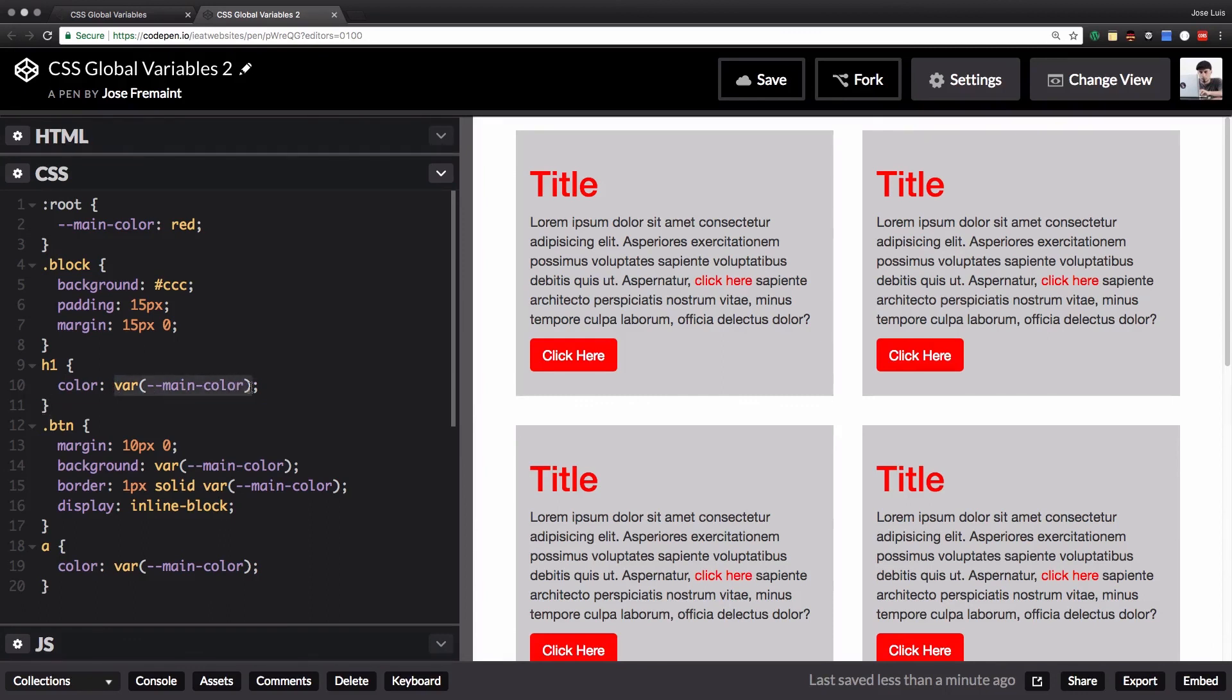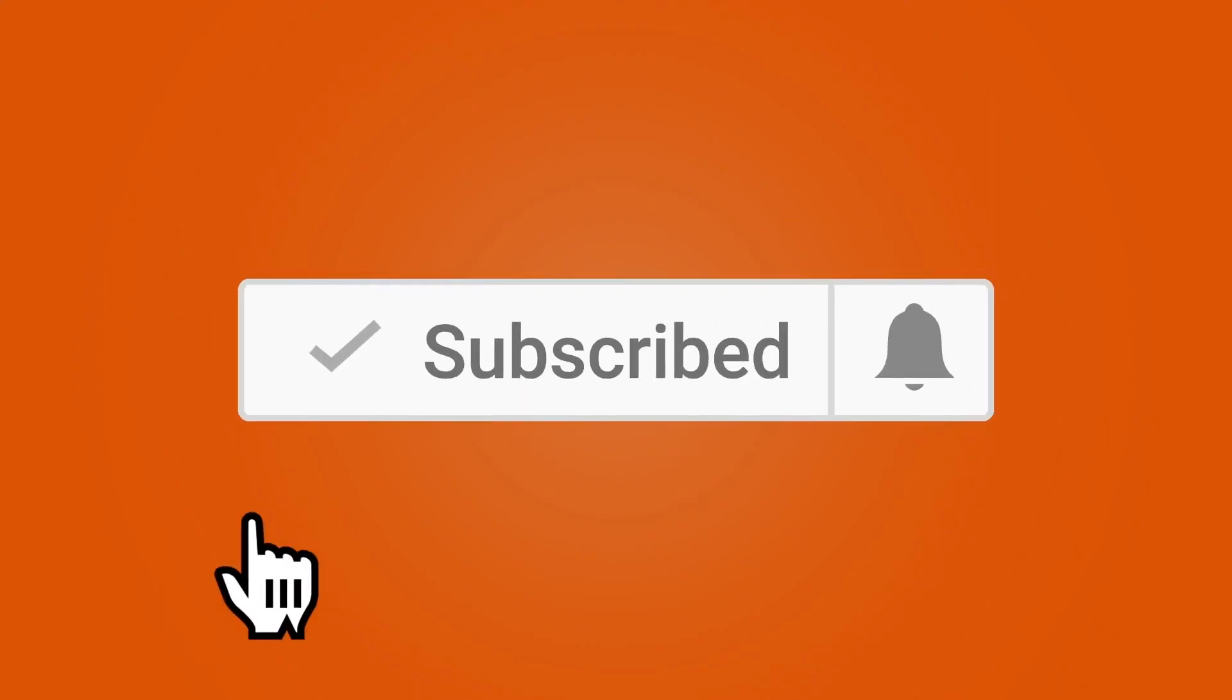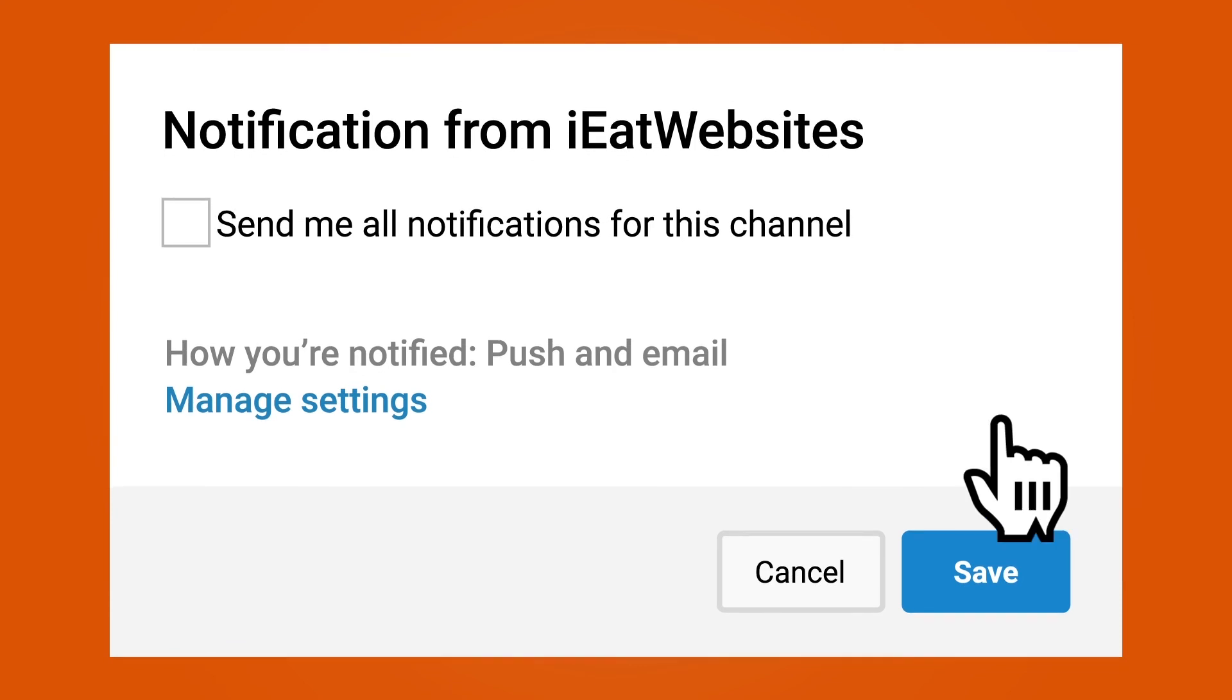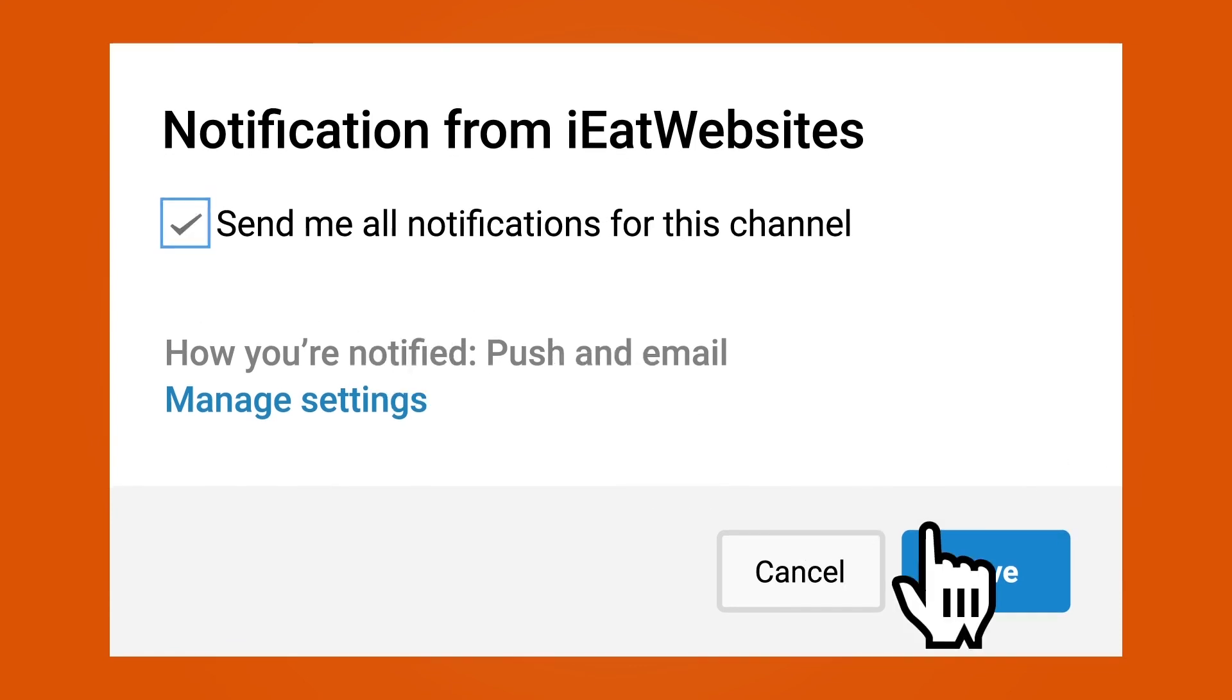Subscribe if you want to keep learning and click on the bell icon to receive notifications every time I upload a new video. Thank you so much for watching, have a beautiful day, bye bye.